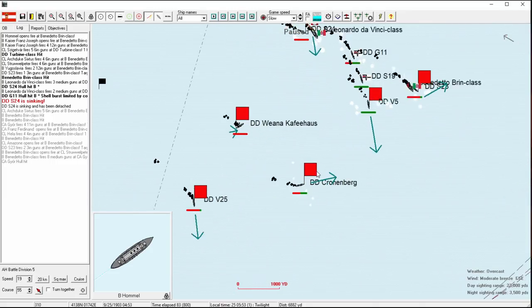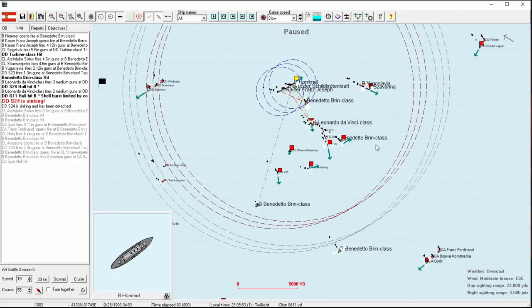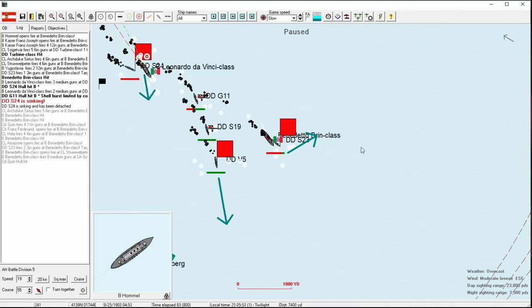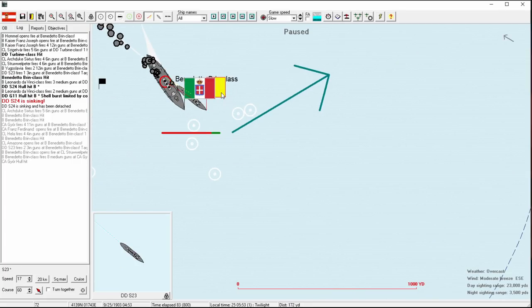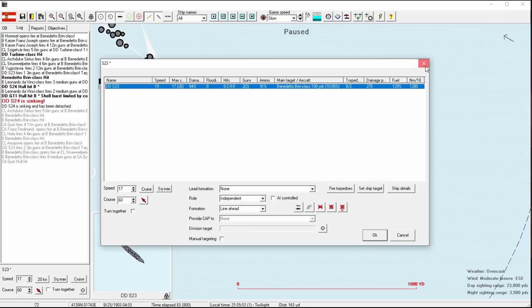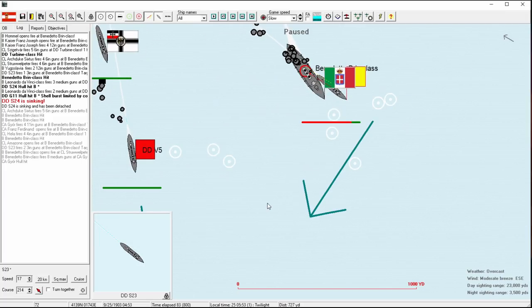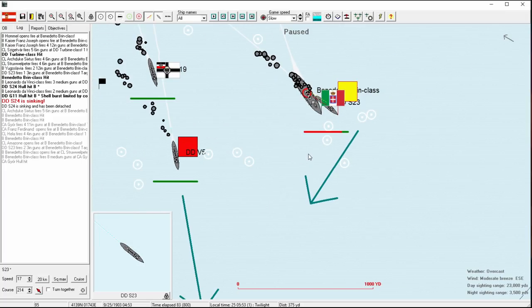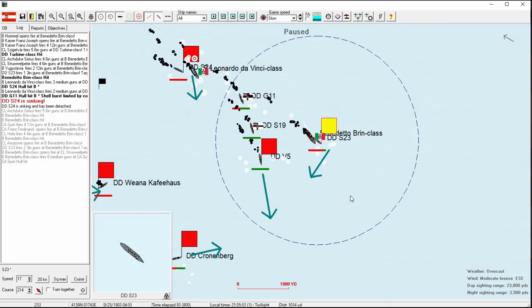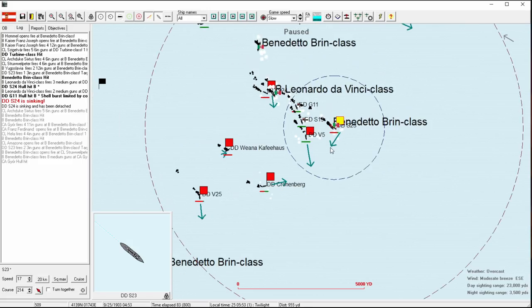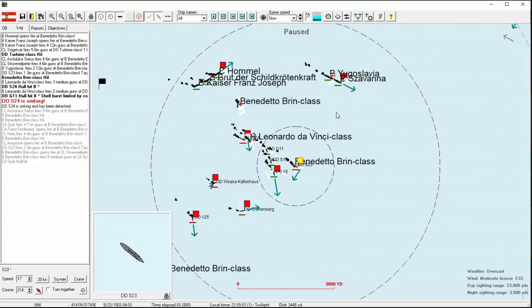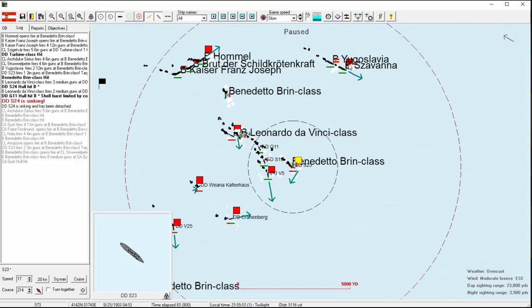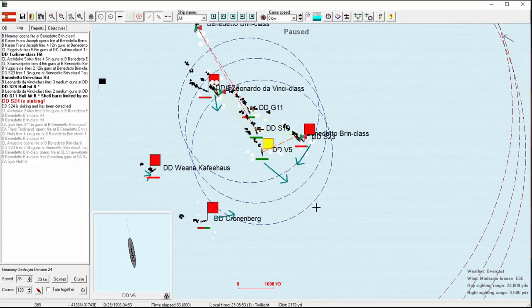And our armor cruisers have actually now started to target the Benedetto Brin. If nothing else, we can call this all good training. Good target practice for them. Going to pursue the Leonardo da Vinci and the other Benedetto Brin. The one that was hit by a torpedo, going to relegate to a slightly lower priority.